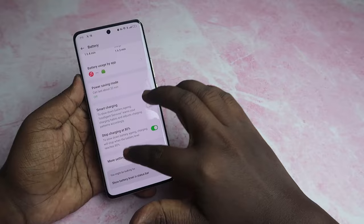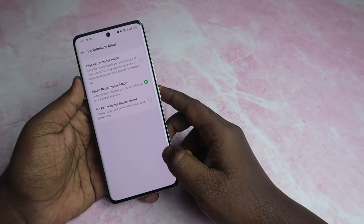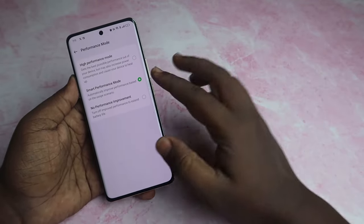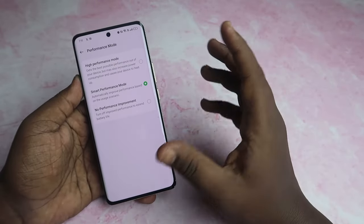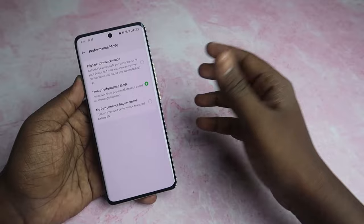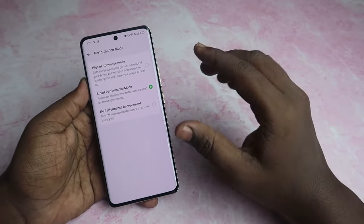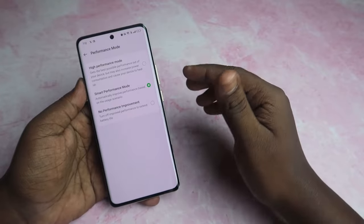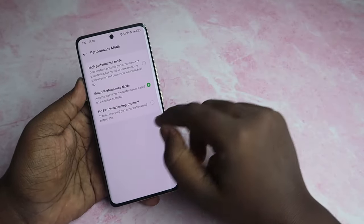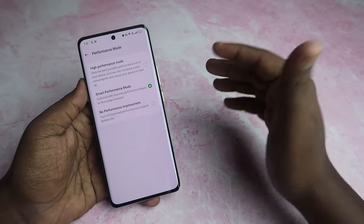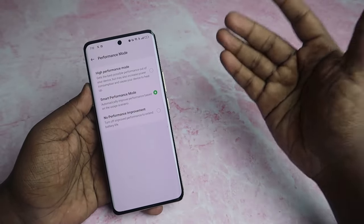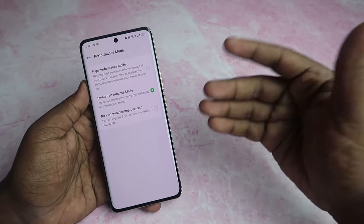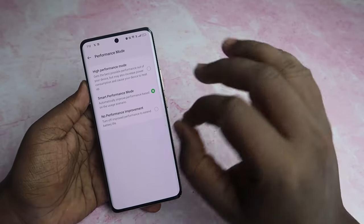If you are a normal user, you can use performance mode. There is smart performance mode and no performance mode. If you use smart performance mode, the phone adapts to your usage time. If you use high performance mode, it will use more charge.